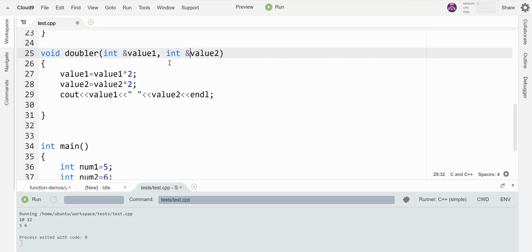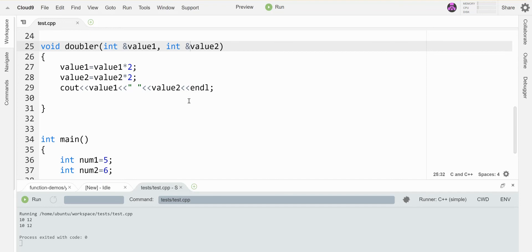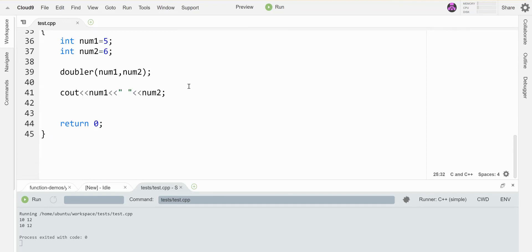Let's see what that does. Now I send the 5 and 6 up into the function, they get multiplied by 2, when I print here I get my 10 and 12, and when control returns back to main these two variables have actually been changed by the function for real.